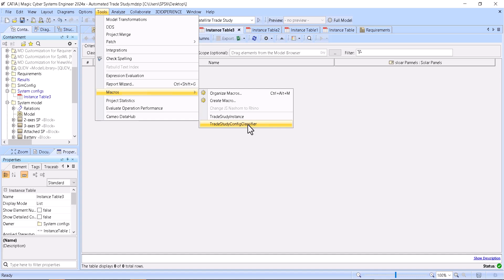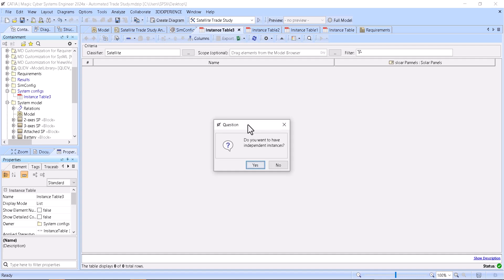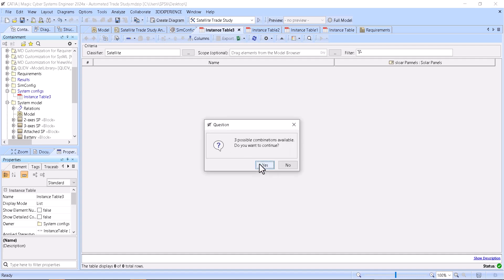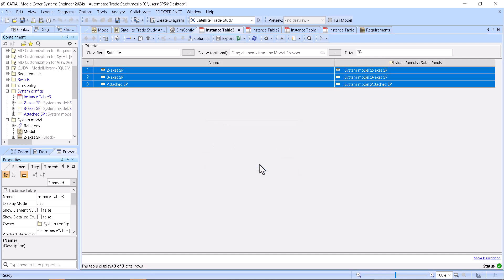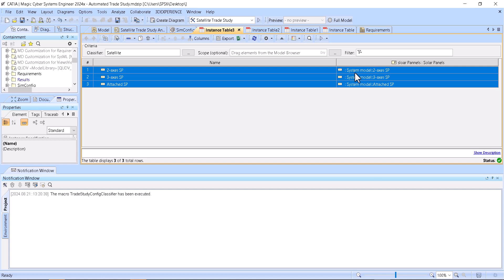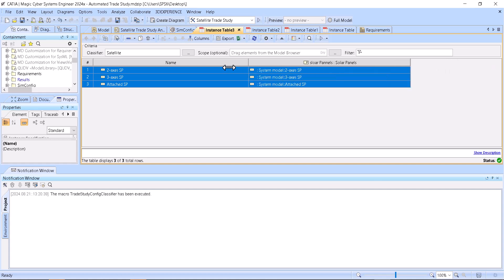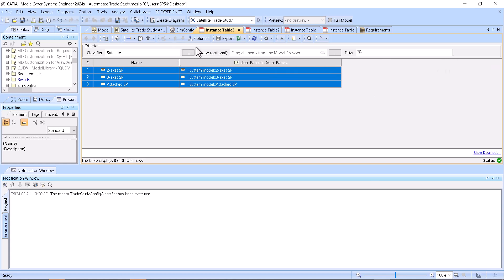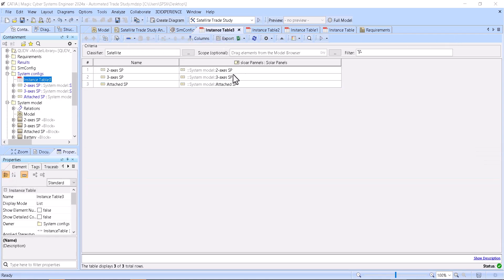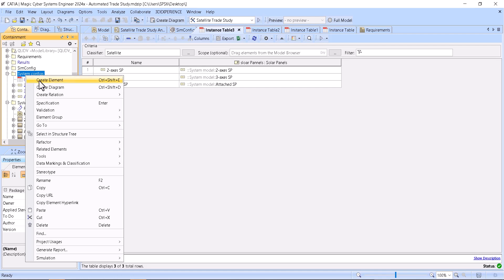Now, Tools > Macros, and I run the generalization script. In the script you can find documentation on how to use it. Here you see those alternative generators — all possible choices generated based on the generalization. If there were more generalizations it would generate more. I can also create another table.